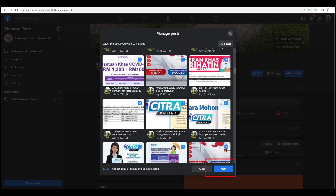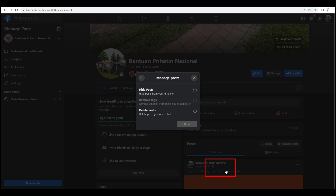Once you have selected the posts, click on Next. You will have the option to hide or delete the post permanently. To confirm deletion, click on the Done button.